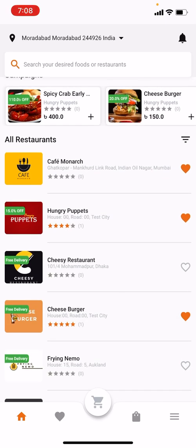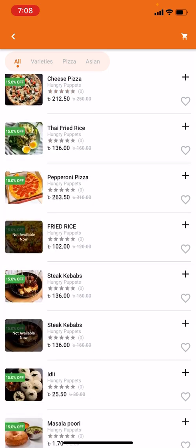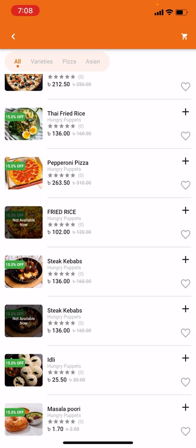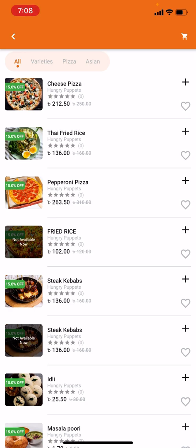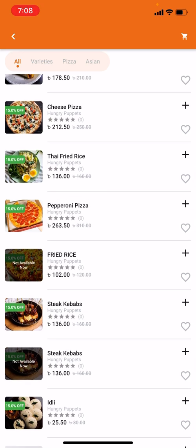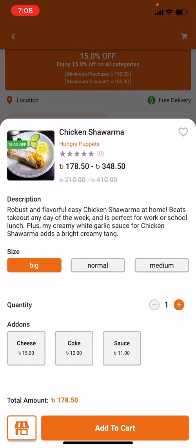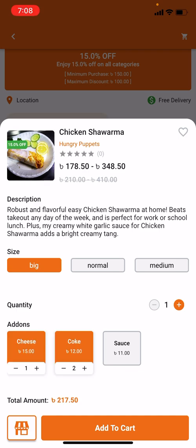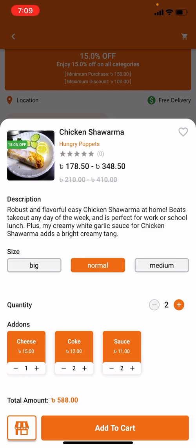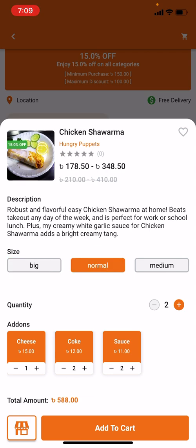If I go to Hungry Puppet, it displays all the food in Hungry Puppet, including food that is not currently available. It says Not Available Now, but I can order food for tomorrow if the schedule order option is enabled for this restaurant or the system. I can see some food from the top — for example, if I click on Chicken Shawarma, I can add add-ons like extra cheese, two-piece Coke, extra sauce, and pick the quantity. The price may change based on size.